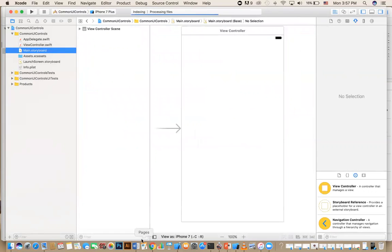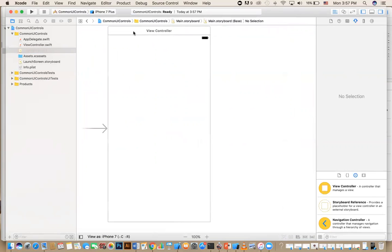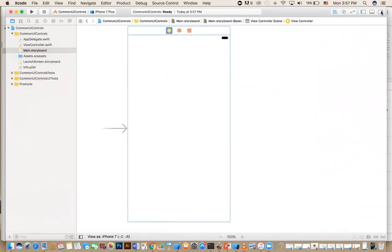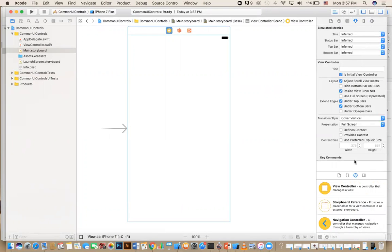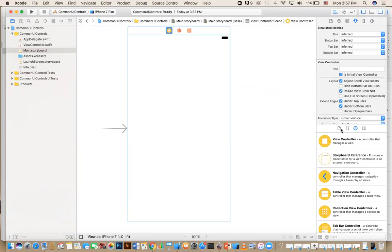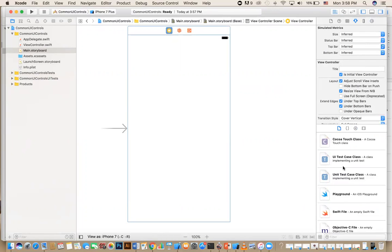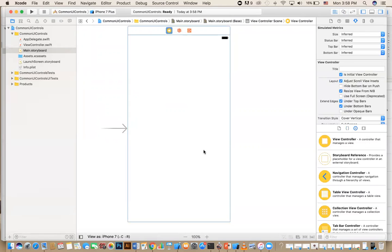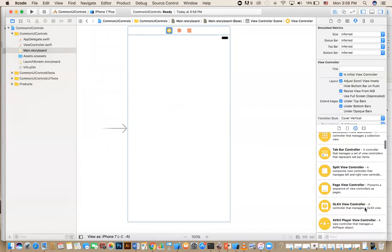In my storyboard I have my view controller. I have these panels — make sure you show and hide the utility panel. At the bottom we have another panel: you have what I call the documentation snippet and the object library. The object library is what we are interested in — it's divided into several controls or different objects.